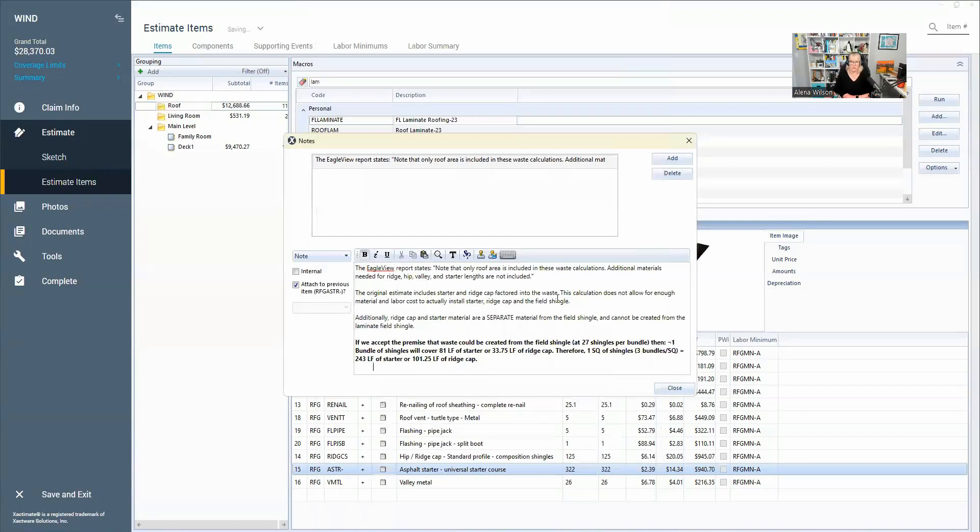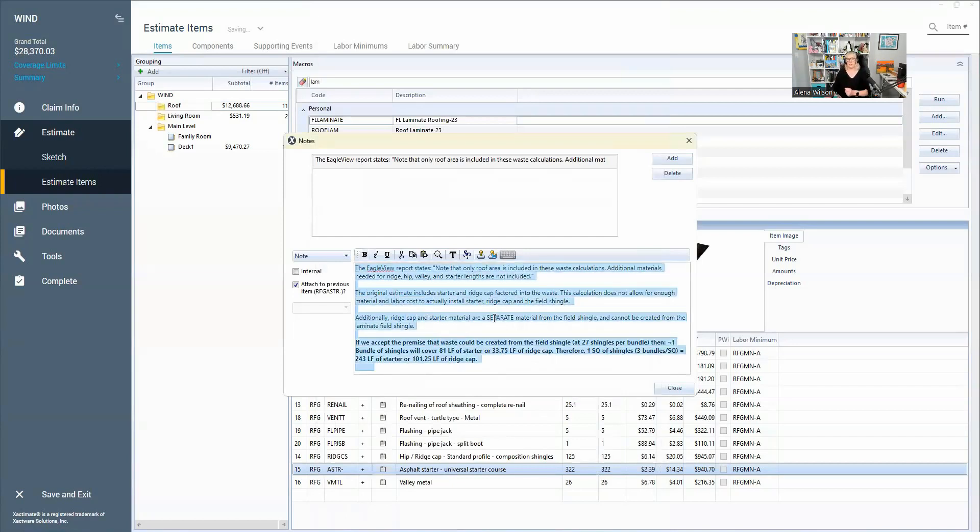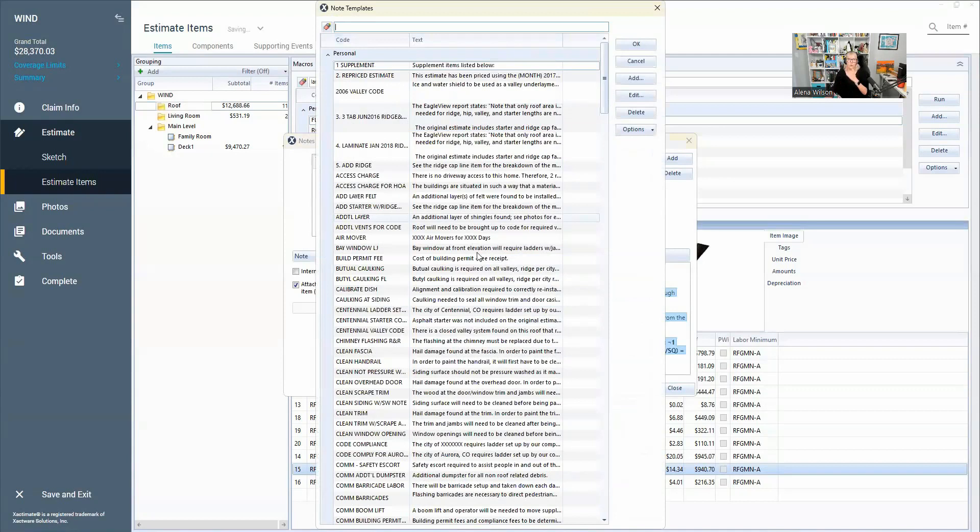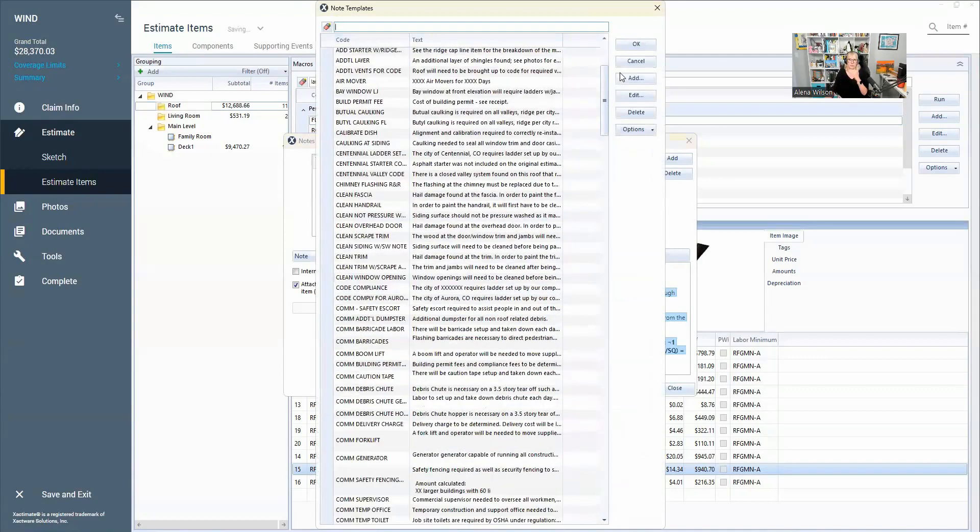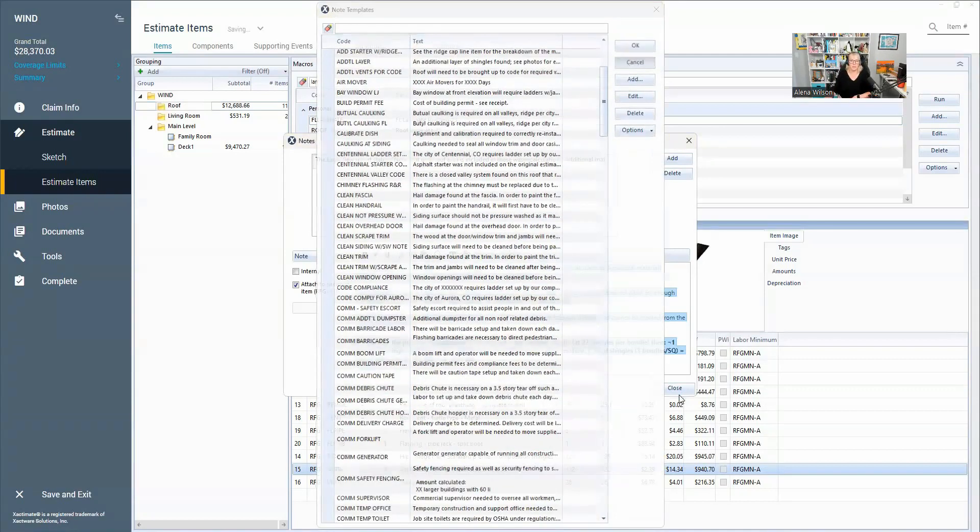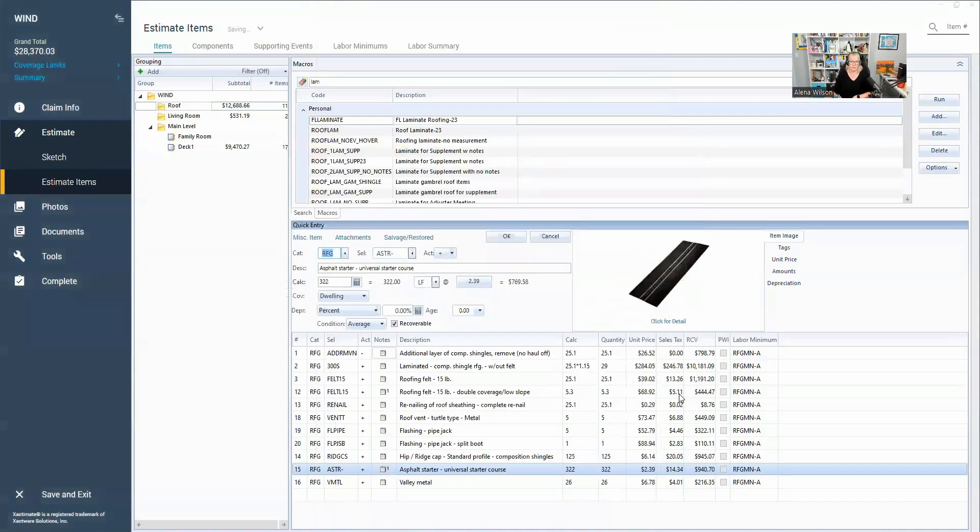And that of course saves me all the time of retyping this or even pulling up some other note document and having to copy and paste. It can be all here in Xactimate. If you organize your note template library correctly and be sure to use that search tool, it saves you a ton of time.